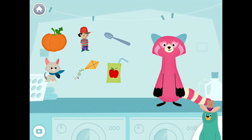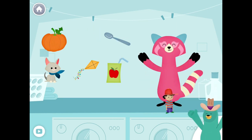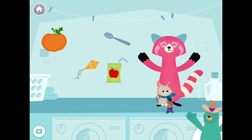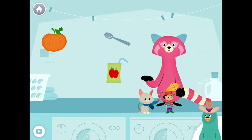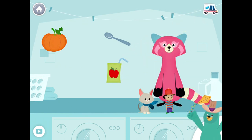Give all the things that start with the K sound to Rhea. Kid, kitten, kite. Yay! You found them!